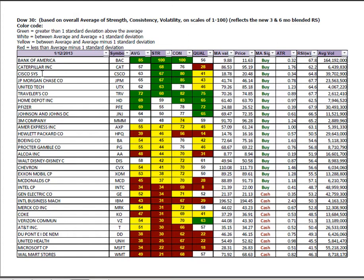Looking at the Dow 30 through the relative strength lens, Caterpillar and Cisco still dominate inside tech and the basic materials. Bank of America, JP Morgan and United Tech round out the top five.